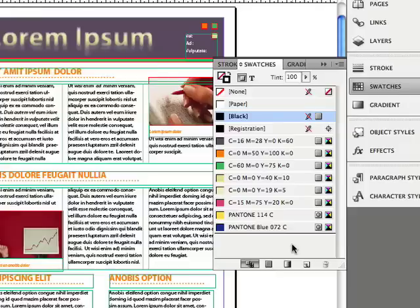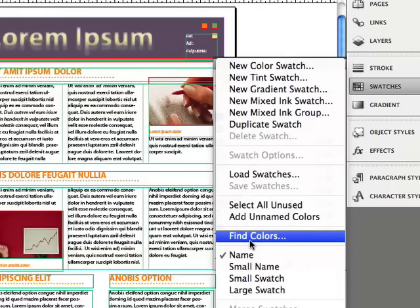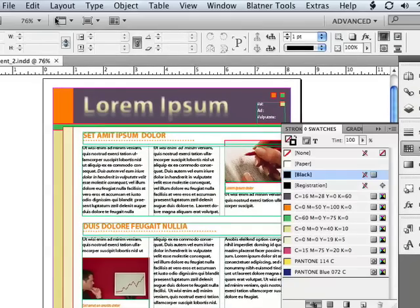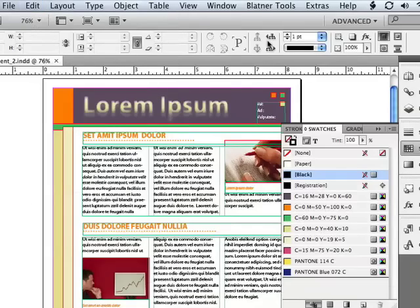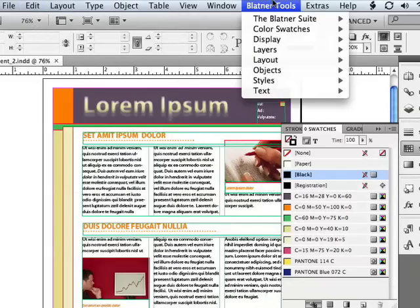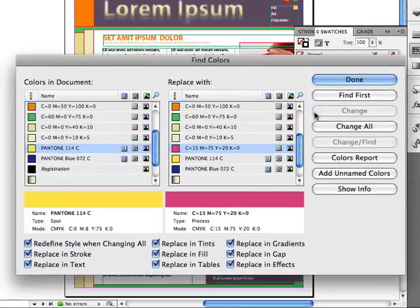For example, the Find Color dialog box. I'm going to open that by going to the Swatches panel fly-out menu and choosing Find Colors. Or you could get to the same thing by going to the Edit menu and choosing Find Colors. Or the Blattner Tools fly-out menu, or the Blattner Tools menu up here, choose Find Colors. It doesn't matter where you get it — they all take you to the same place, the Find Colors dialog box.